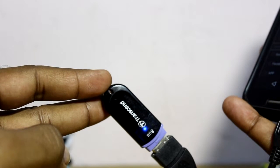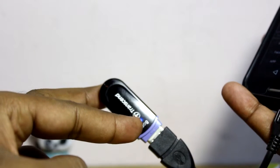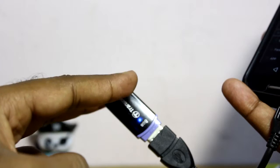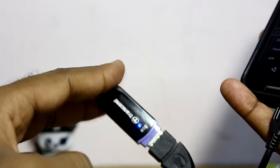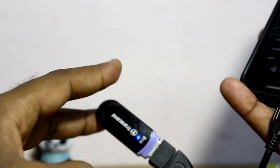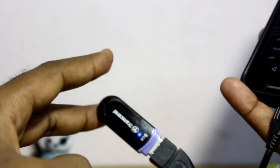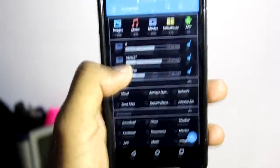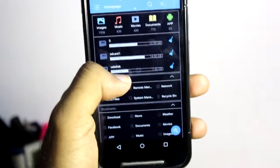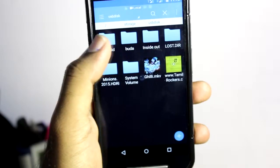First of all, you need OTG supported mobile phones and Android phones. I'm using one here. And you will get this USB disk. This is from the pen drive, and I have taken some movies and installed some movies over here.